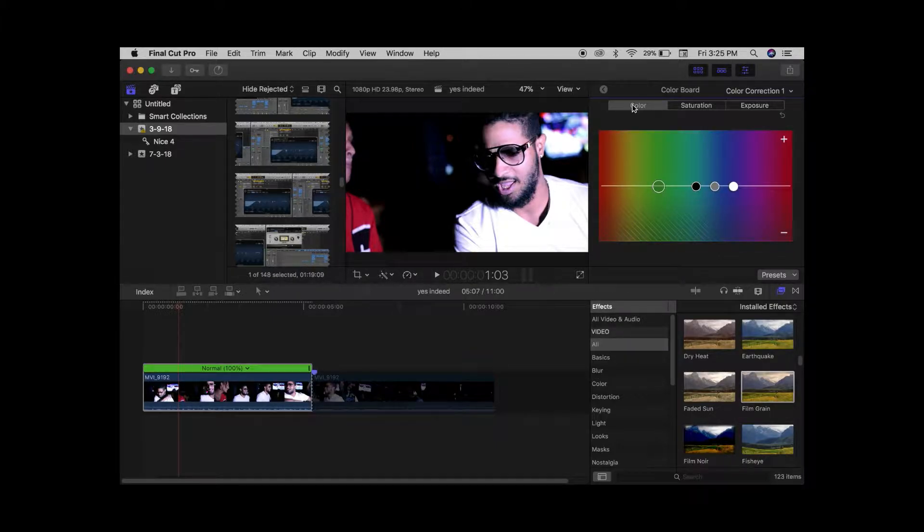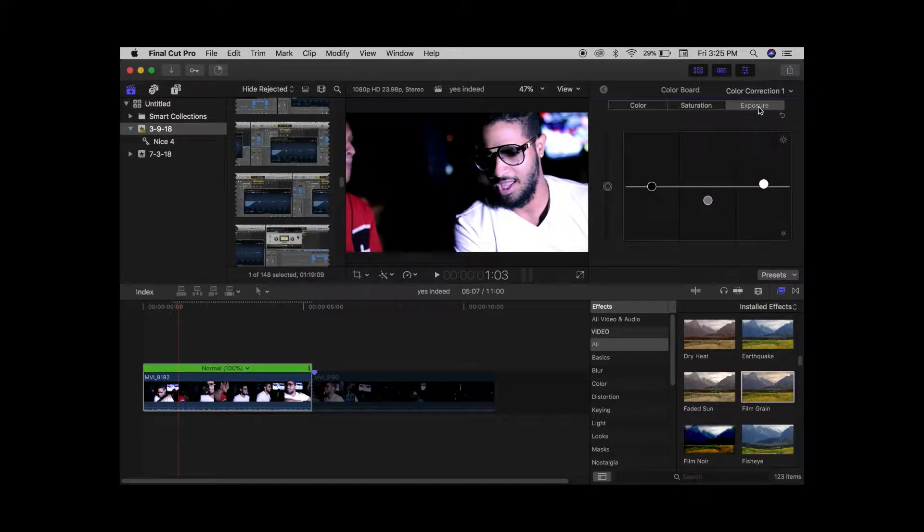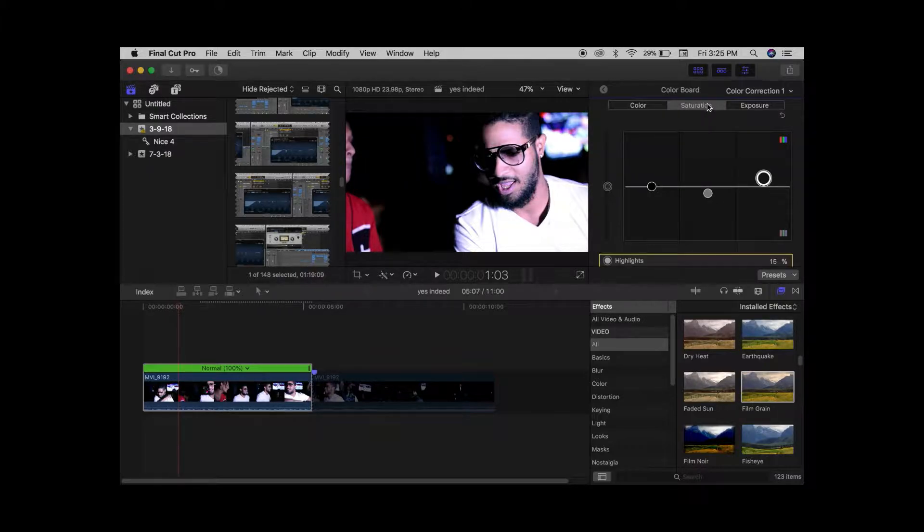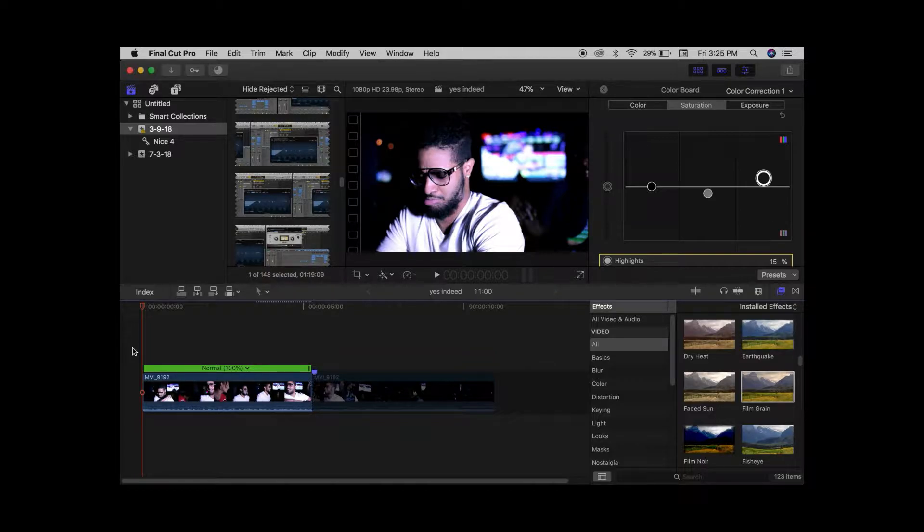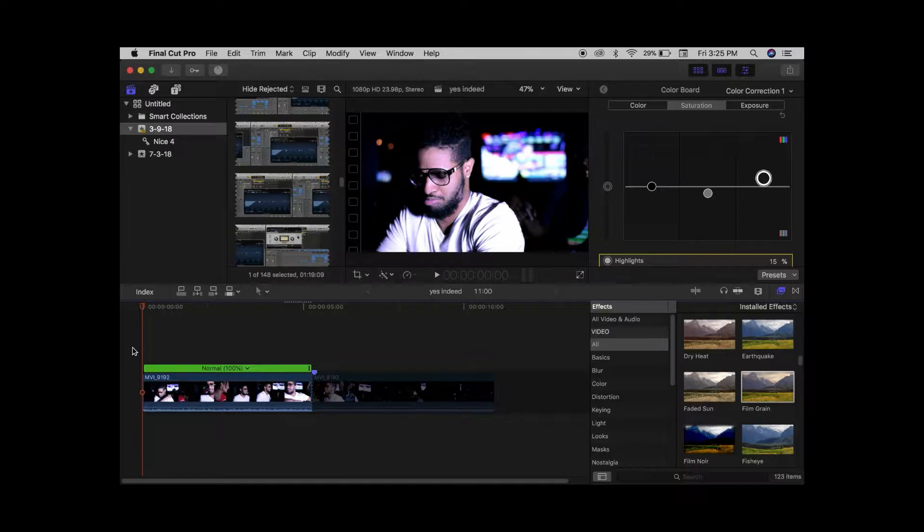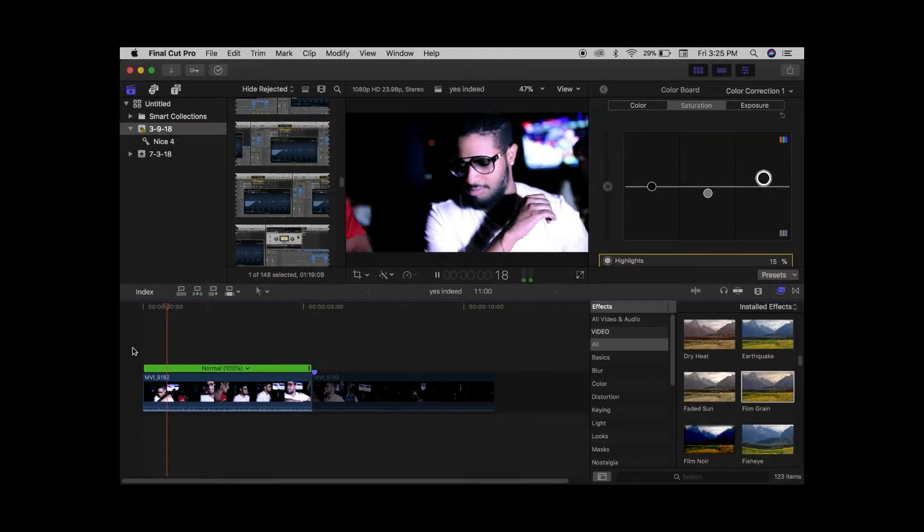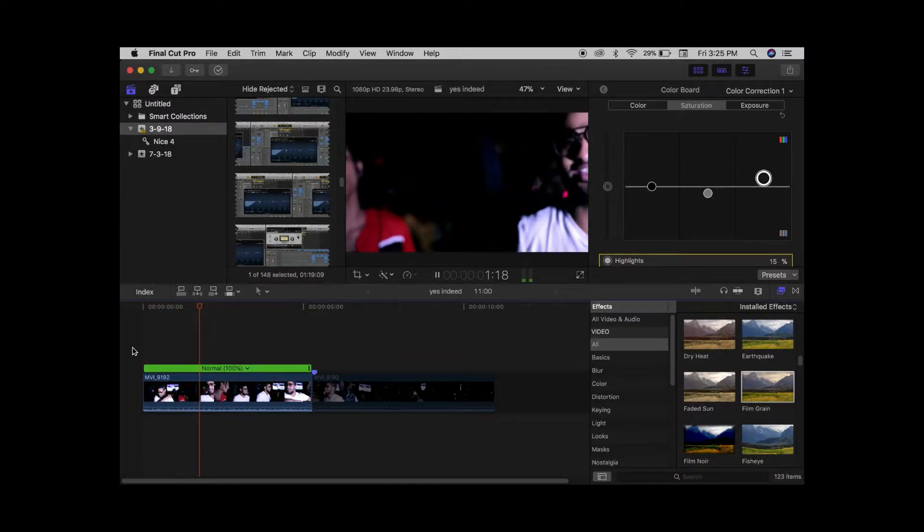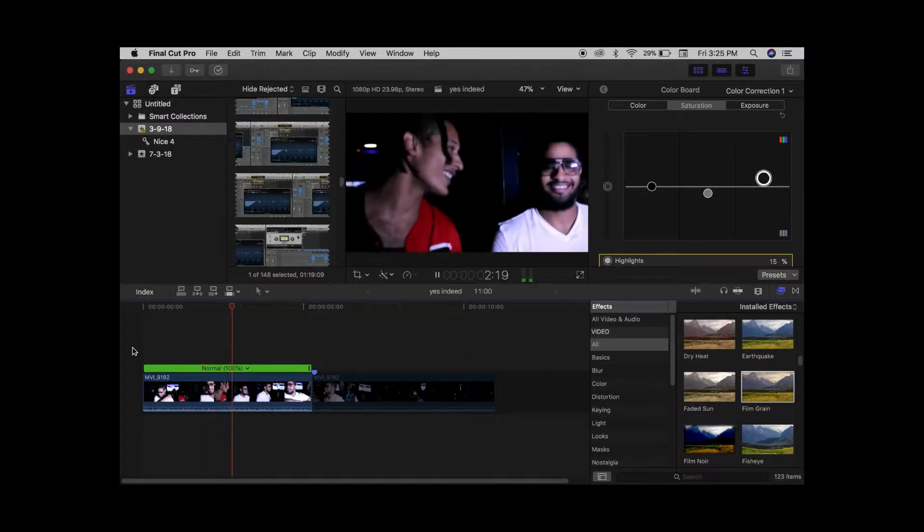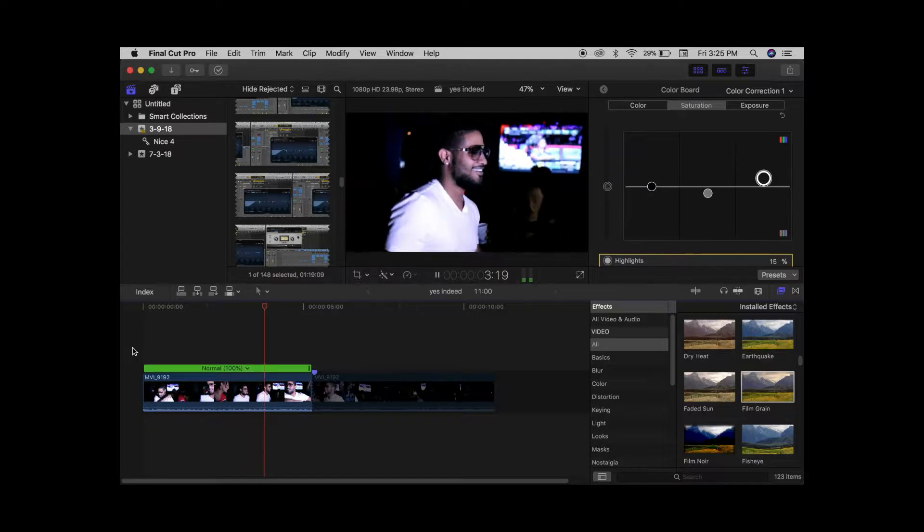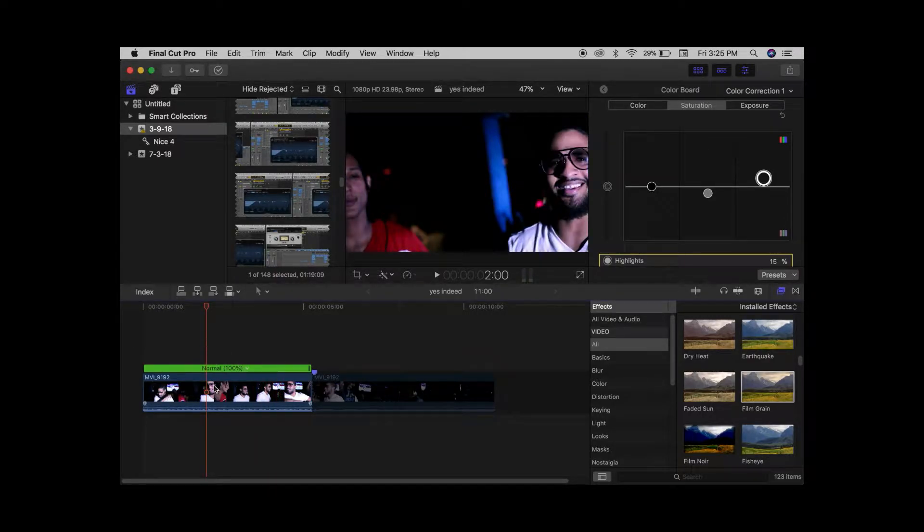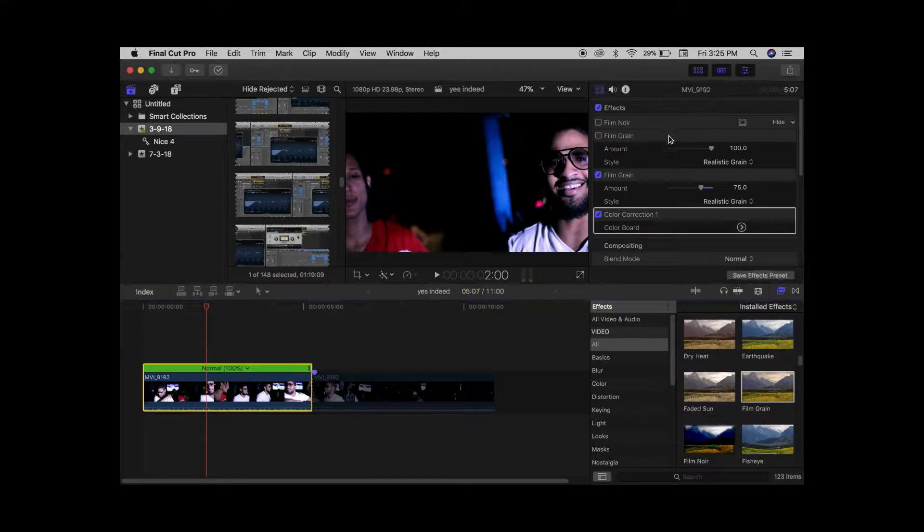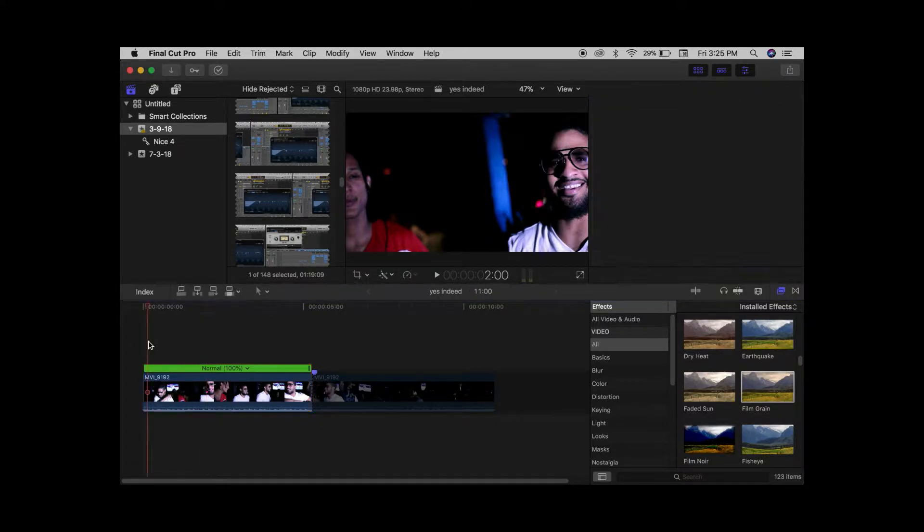What I like to do too, just so you know, because I like to see before and after, you can click it on and off while you're watching it just to see what it actually does.